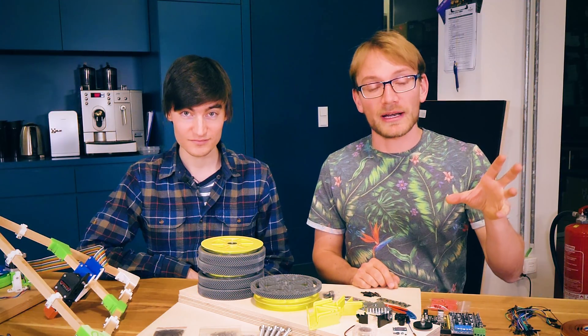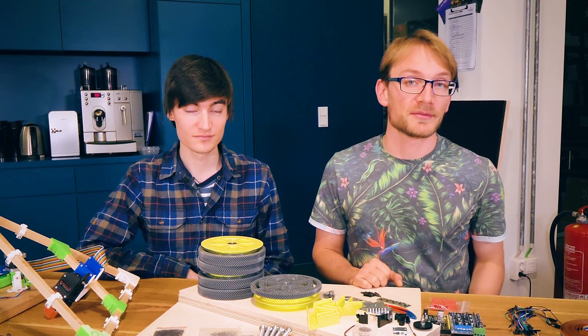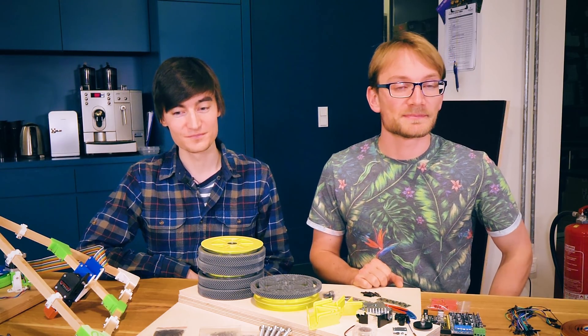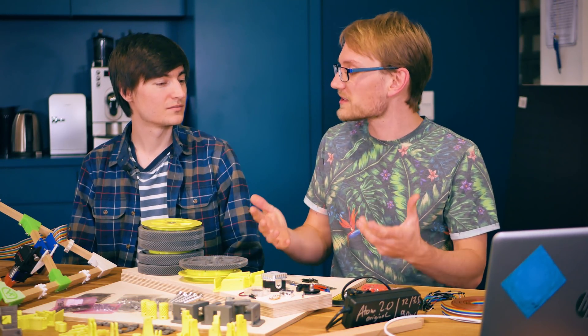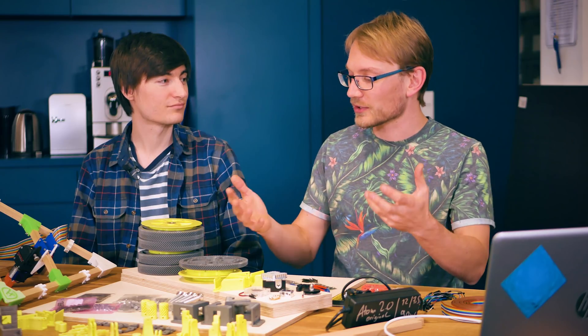Thank you to Trinamic for sponsoring this video series. So you're the original designer of the Hangprinter. What did you design this for? What were your goals when making this thing?